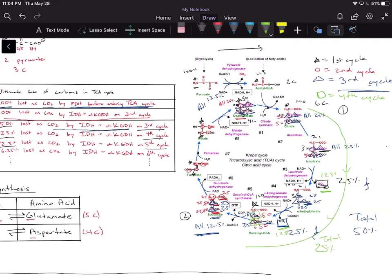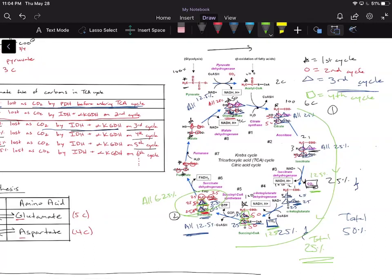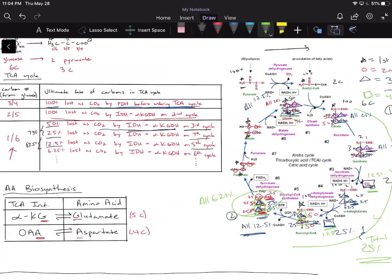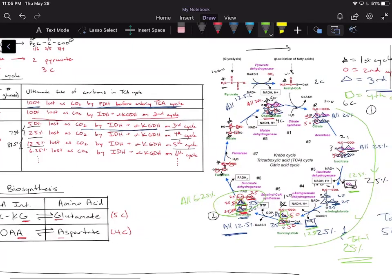Because our bottom two carbons are labeled at 12.5 each, the succinate symmetry splits them again across all four carbons: each 12.5% splits to 6.25%, so all four carbons become 6.25% each. Notice that in the fourth cycle we lost 25% of our radiolabel — matching the table's prediction that 25% is lost on the fourth cycle.